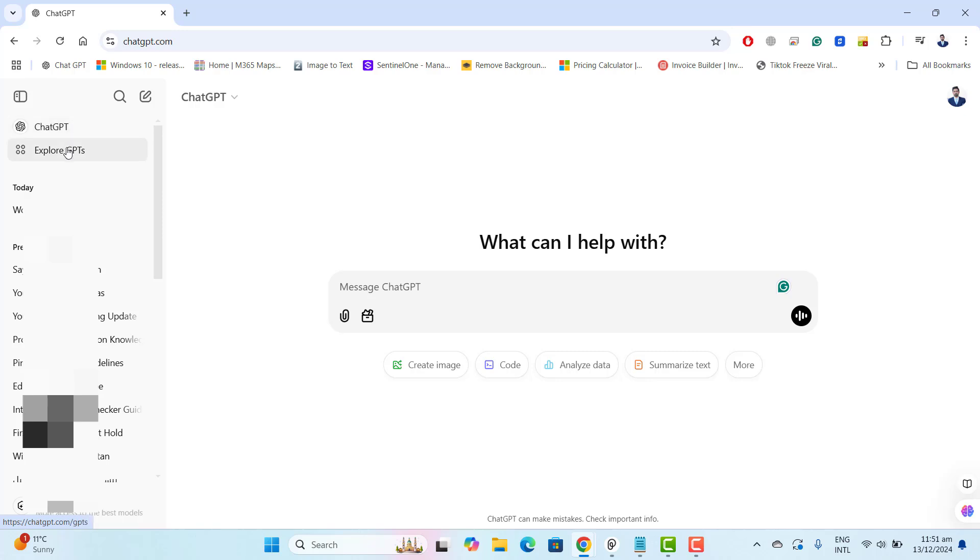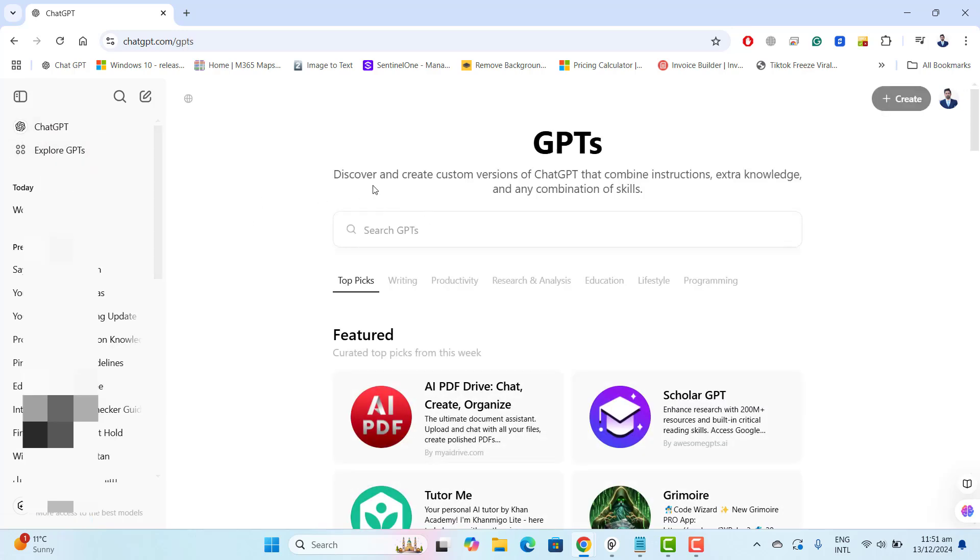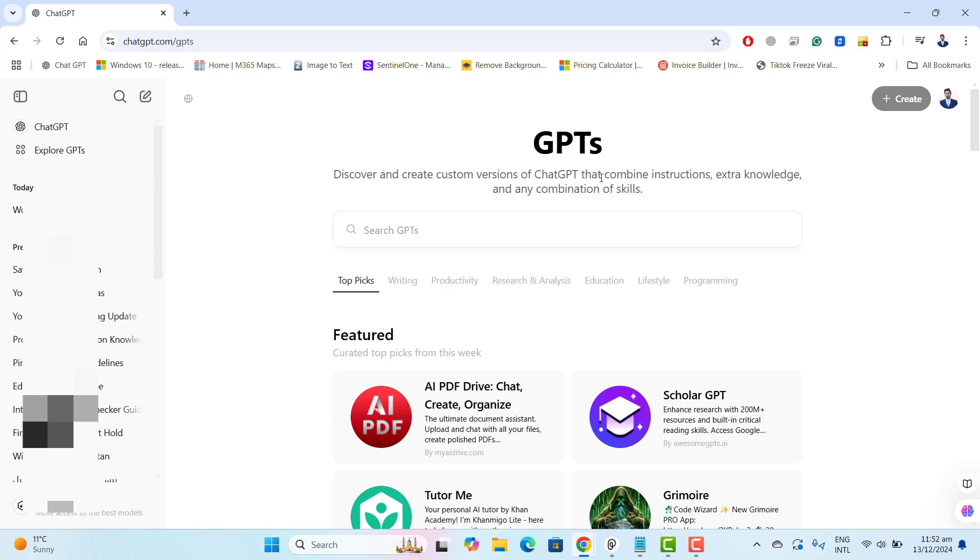On ChatGPT I want to go to explore GPTs. Once you click on explore GPTs you will find that GPTs which are available in your ChatGPT version that is totally free. You will see here that discover and create custom version of ChatGPT that combines instruction, extra knowledge and any combination of skill.